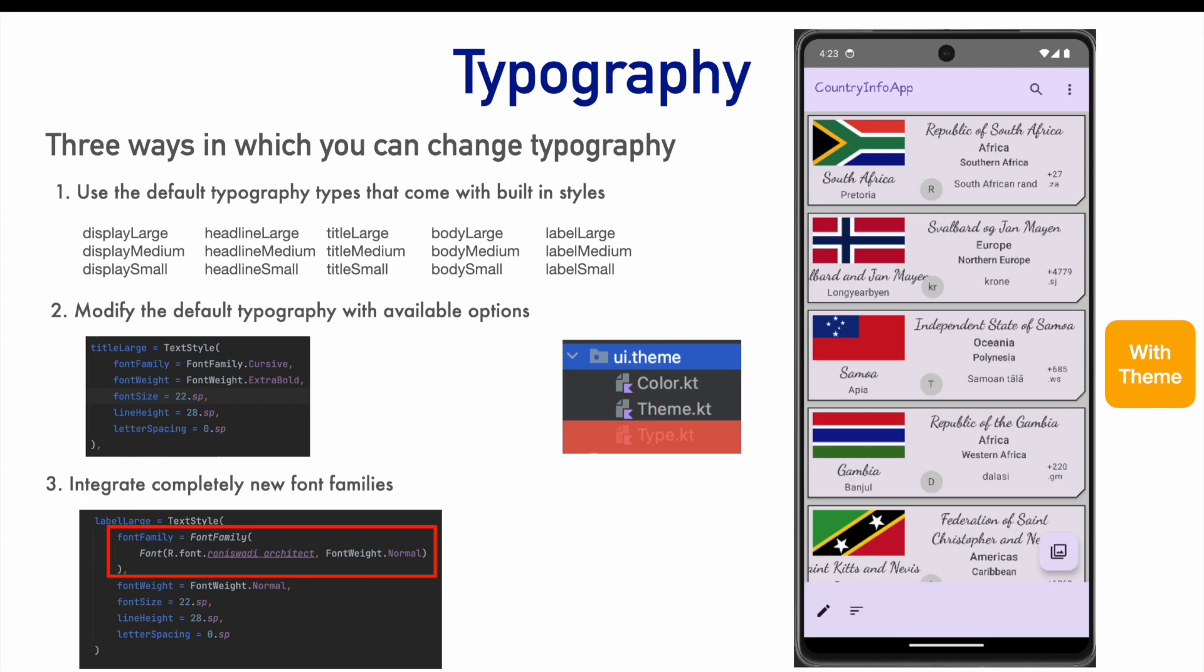So, these are the very broadly speaking three main ways in which you work with typography in Android. So, let's go through the demo to understand all these three types.